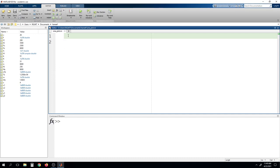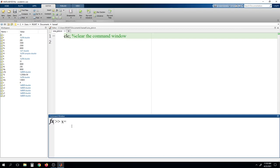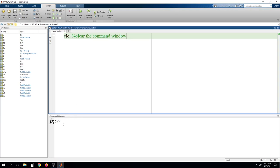For every program, we will start with the function CLC. This function is used to clear the command window. Whatever program we write here will be executed through the command window and output results will be displayed there. For example, assigning x equals 4 and running this shows value 4 assigned to x in the command window. Using CLC clears whatever was previously executed in the command window.